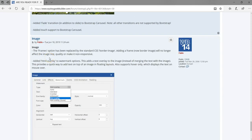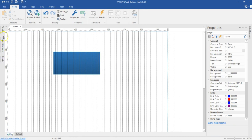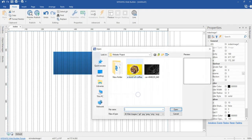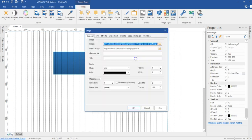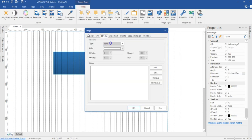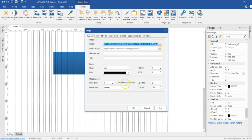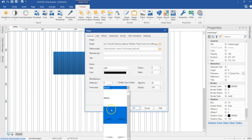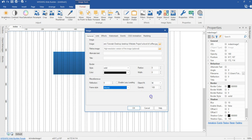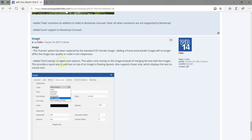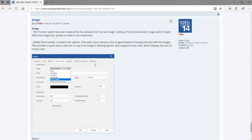Finally, the frames for images have been replaced with standard CSS borders. Let me select an image, double-click on it, and come to the effects section. As you can see, the frame option has now been changed to standard CSS borders instead of the previous frame system.